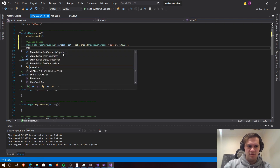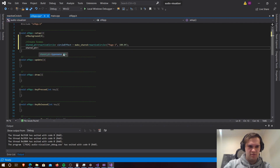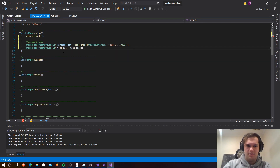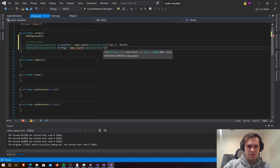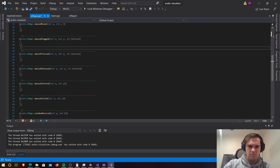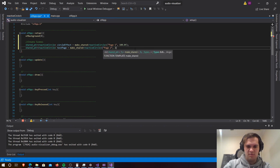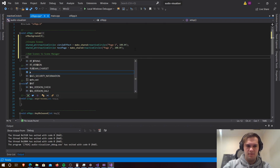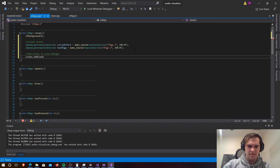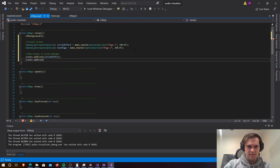Now let's create another page — that would be the same ReactiveCircle. We'll call this one 'testPage' as we'll delete it later, and make_shared<ReactiveCircle> with text 'page two' and let's alternate the size, so we'll make it 200.0f. After this, we're going to need to add our scenes to the scene manager: scenes.addScene(circleEffect) and scenes.addScene(testPage).